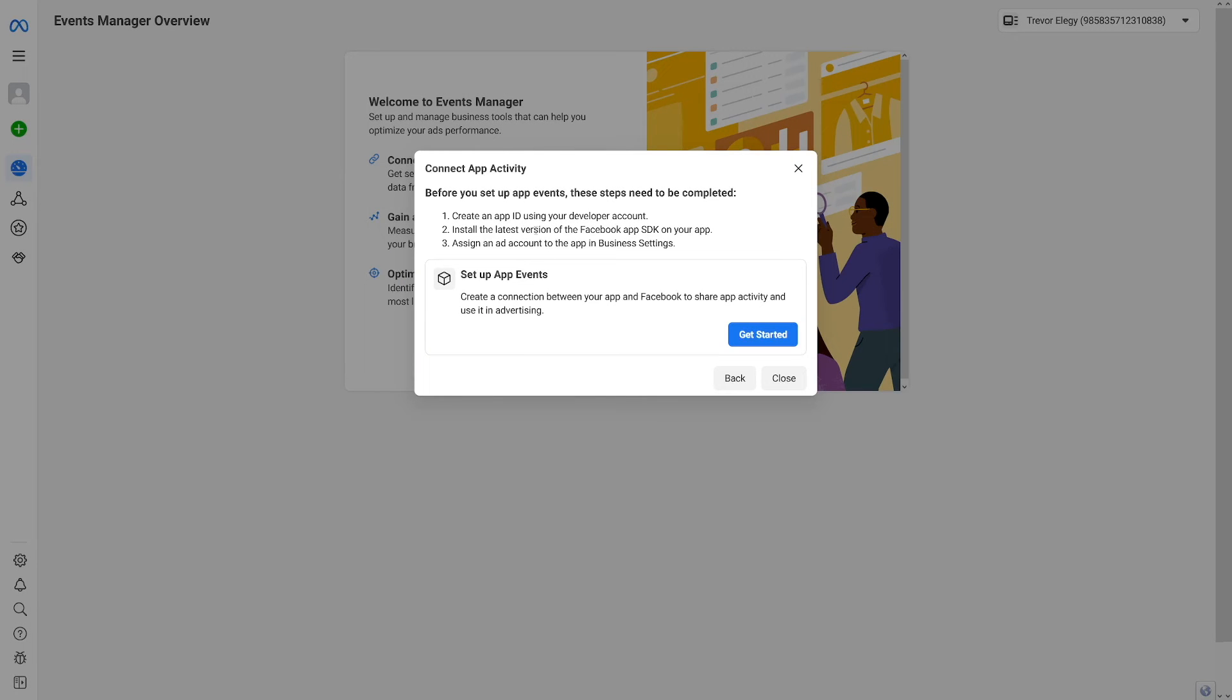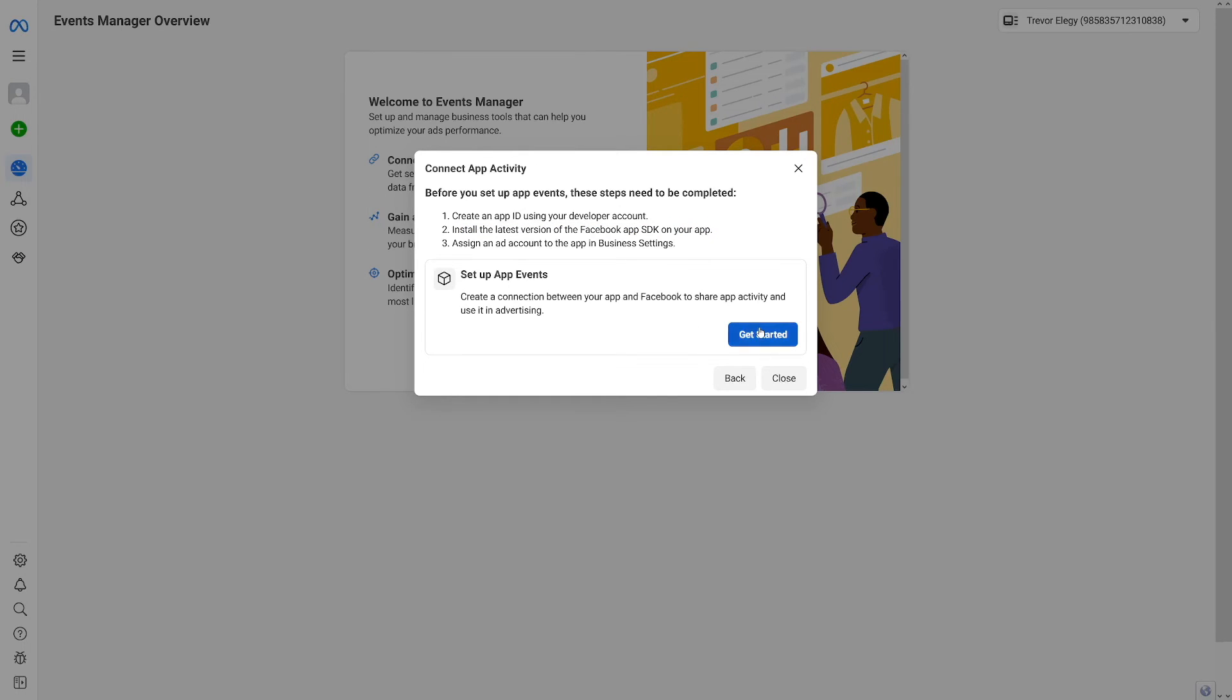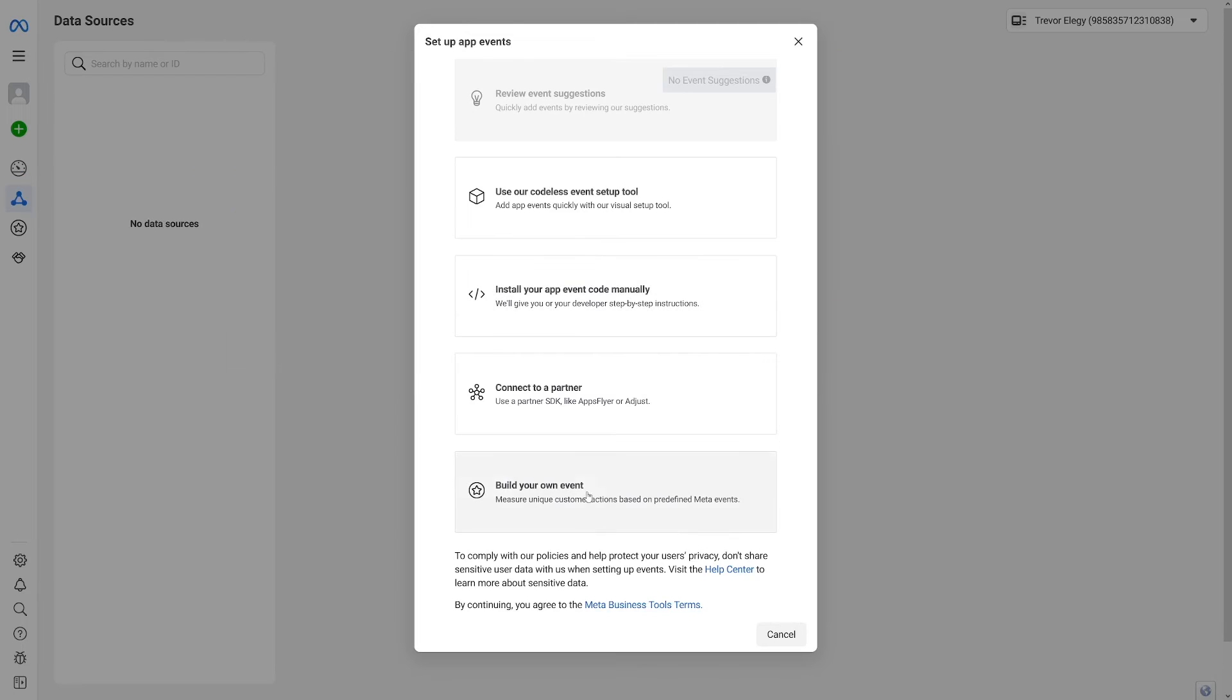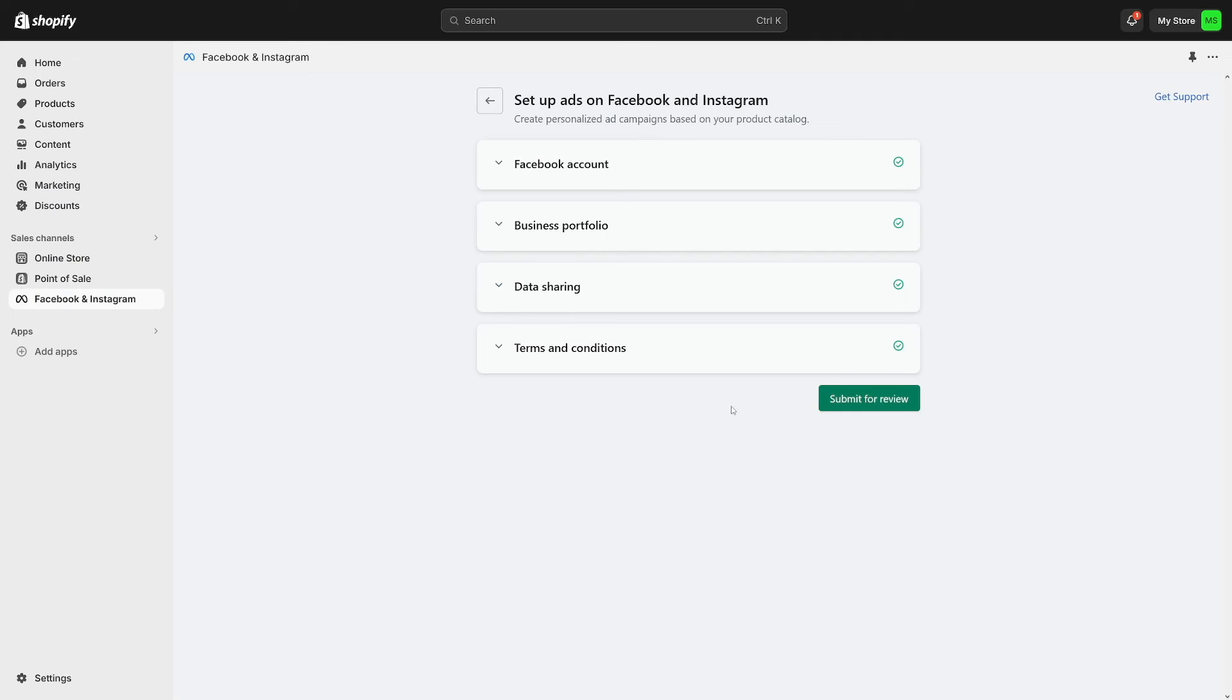And then you need to do these three things. Create an app ID using your developer account. Install the latest version of the Facebook app SDK on your app. And assign an ad account. So in order to do this just click on get started. Click on build your own event here. And then use the same name as you did on Shopify.